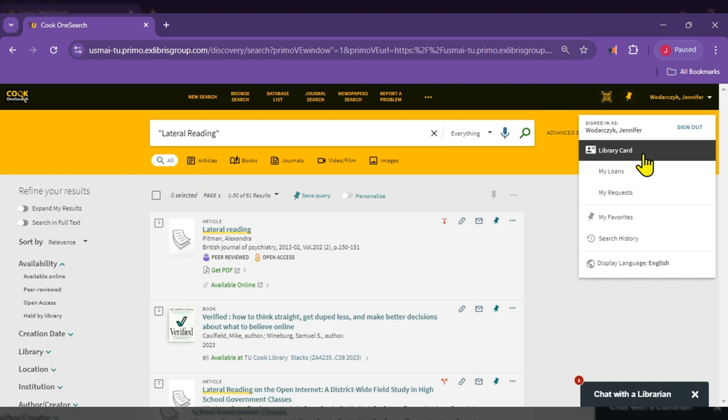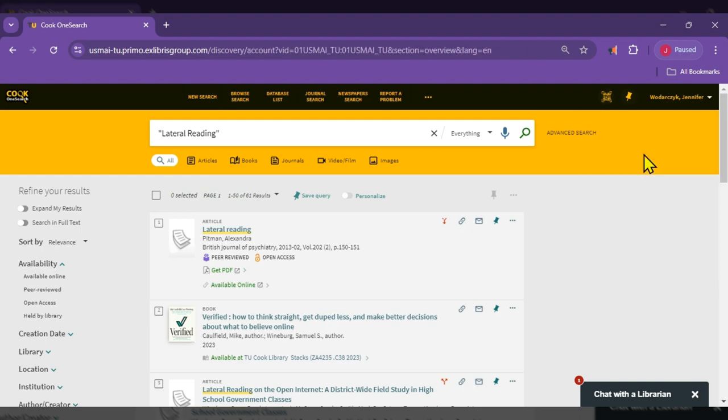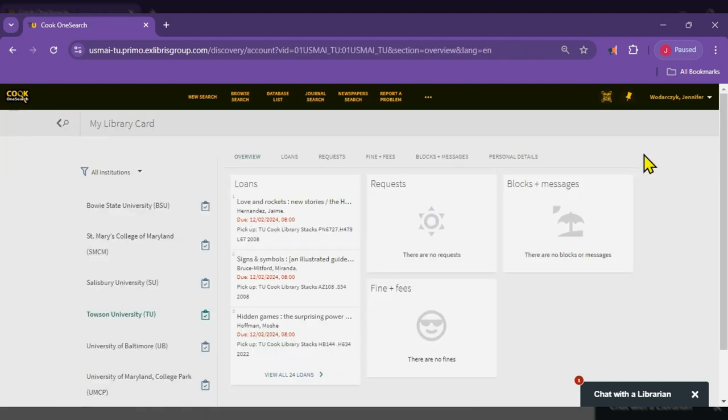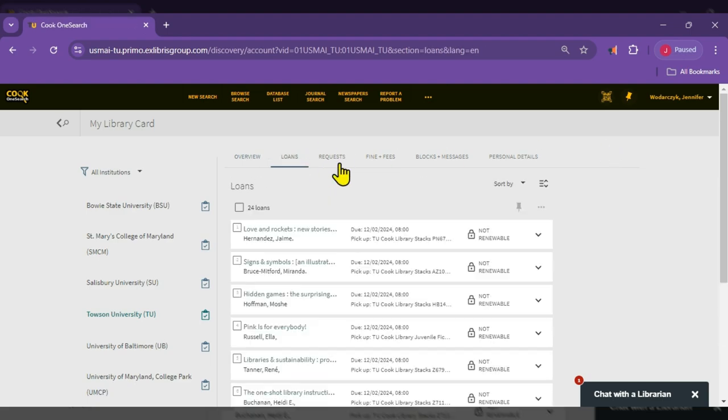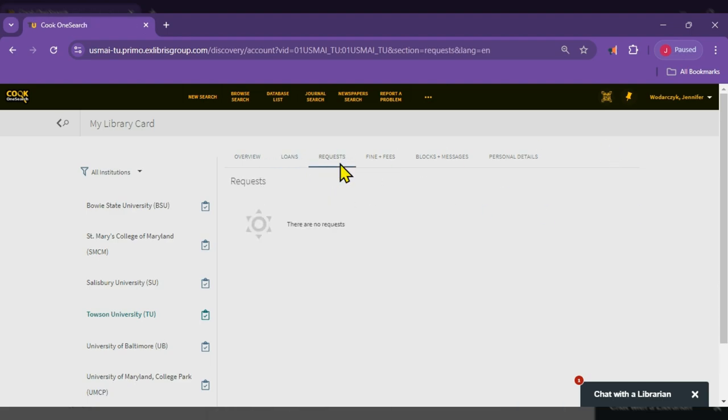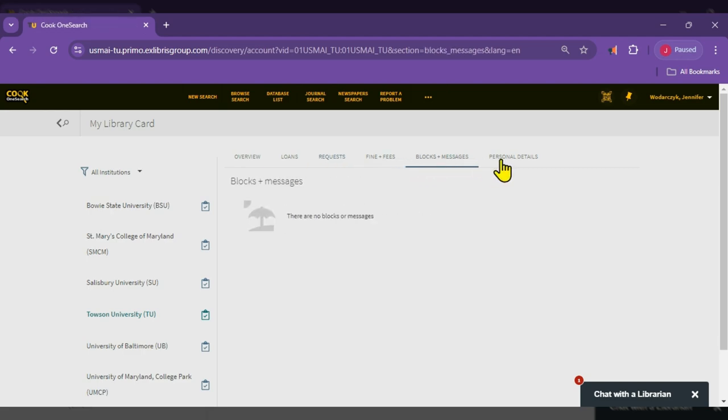Clicking on Library Card, you will see an overview of your account with Loans, Requests, Fines and Fees, Block Messages, and Personal Details.